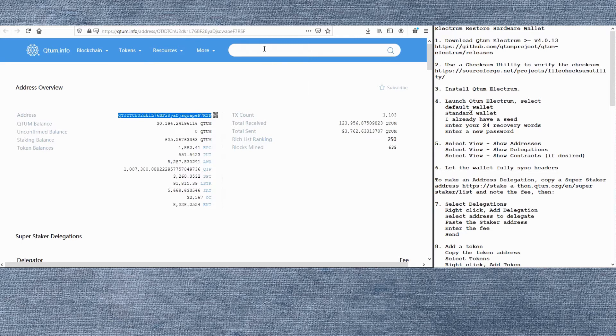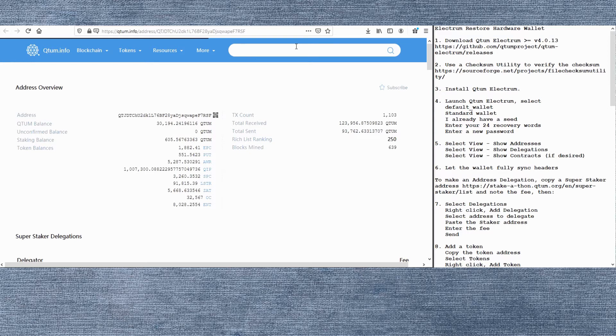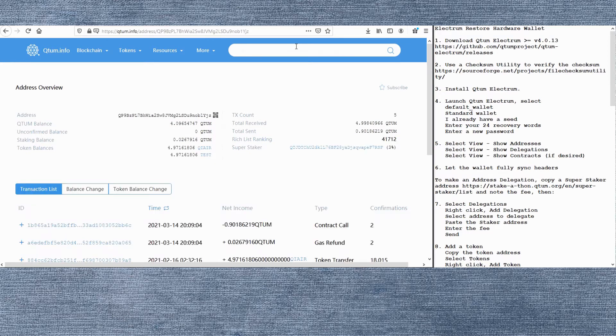Now we can check the delegation for that address and check our addresses to confirm the delegation. Going back to the Explorer. This is the address that we just delegated. And we can confirm here that it is delegated to the super staker with a 3% fee.